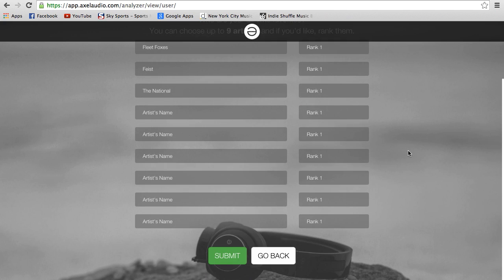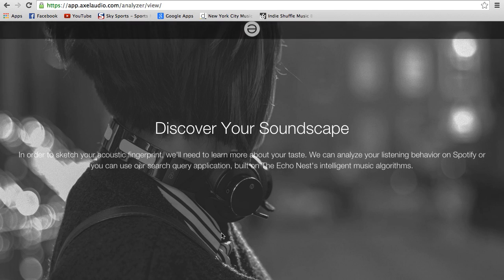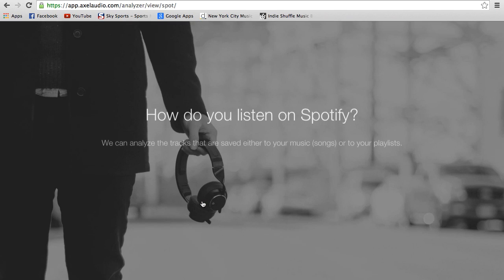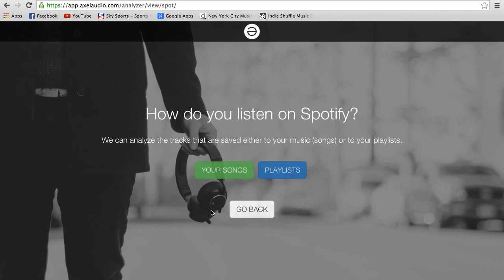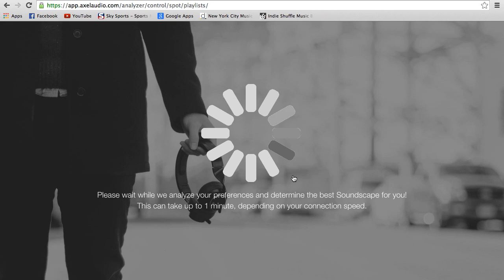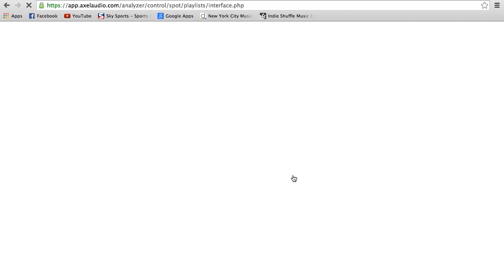I do have a Spotify account, so I'll go back and choose 'I use Spotify.' At this point you have to choose whether you store most of your songs in your music or in playlists. I'll just show you the playlist option.